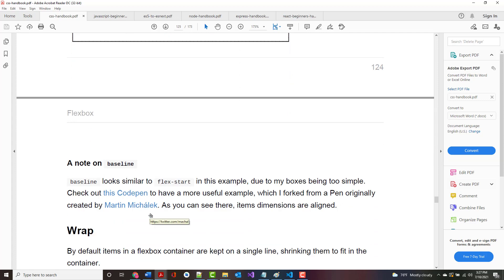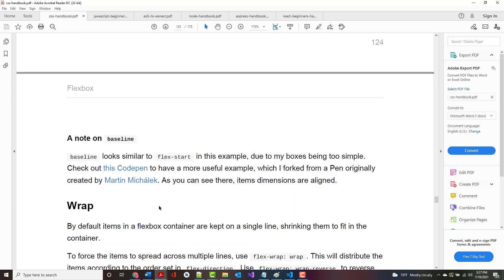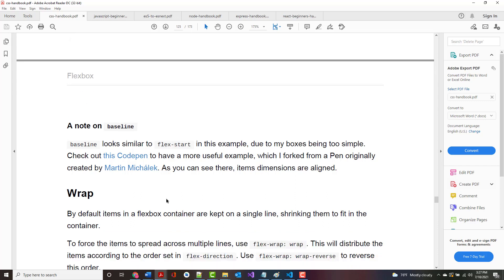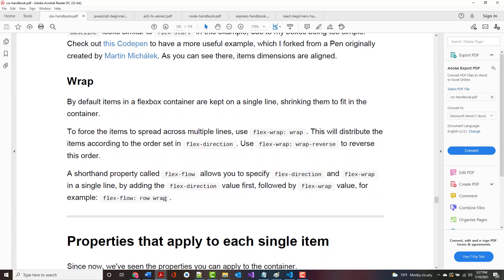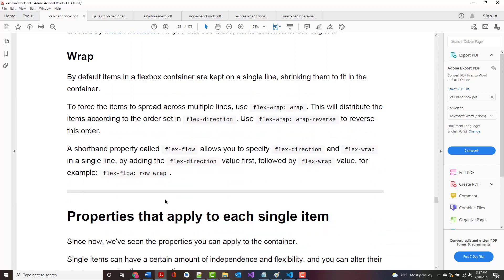Baseline looks very familiar to start due to the boxes being too simple. But if you want, you can check out that CodePen to see that they're not aligned exactly the same.